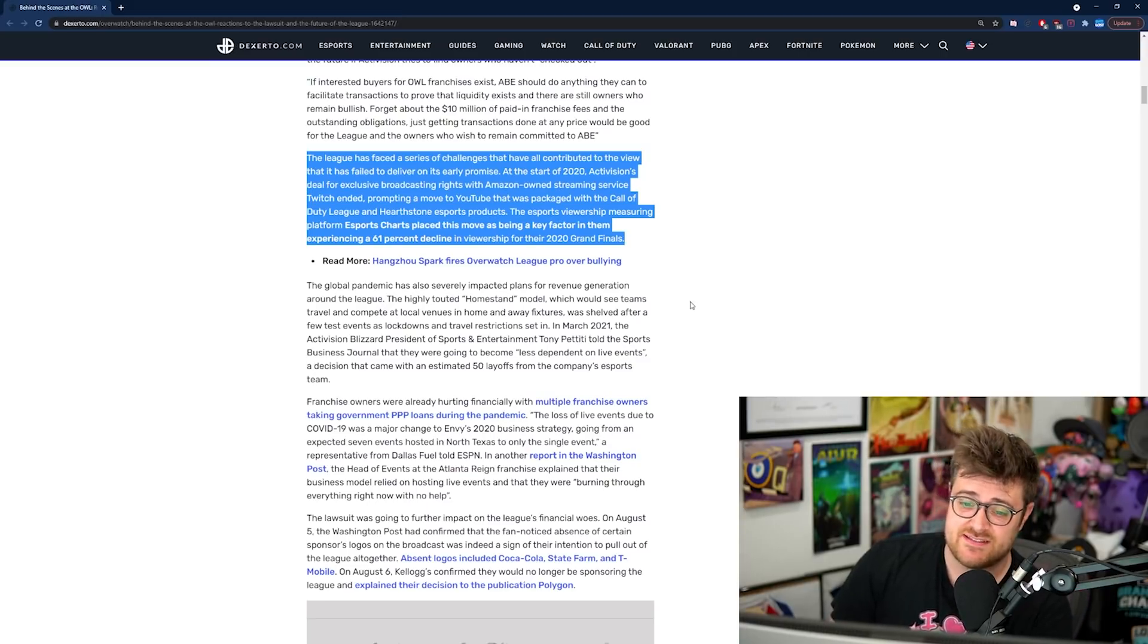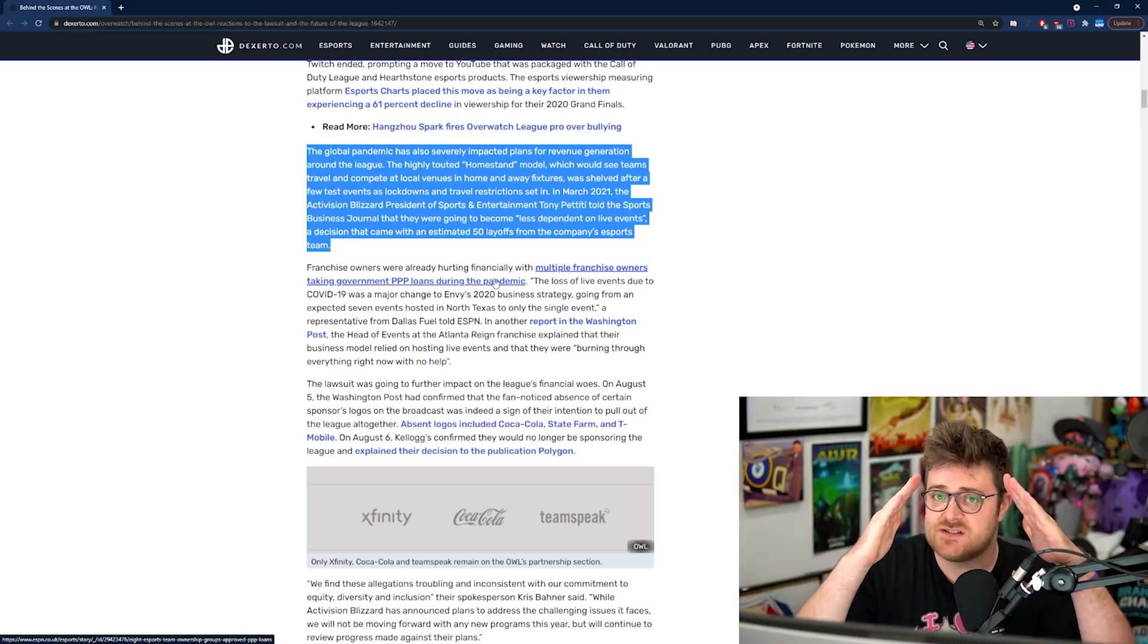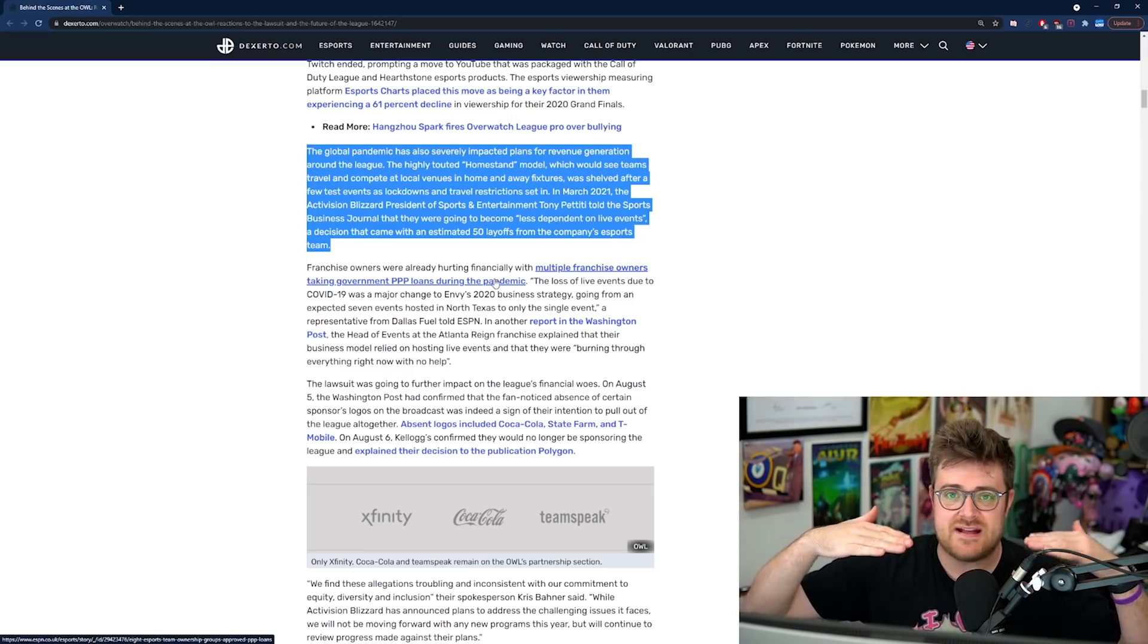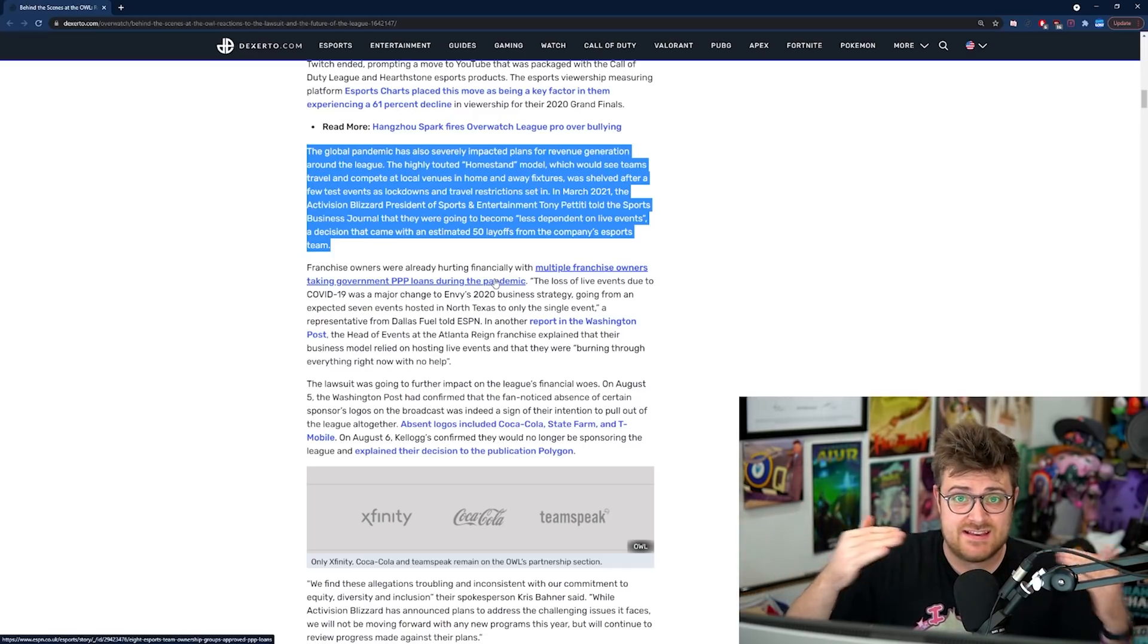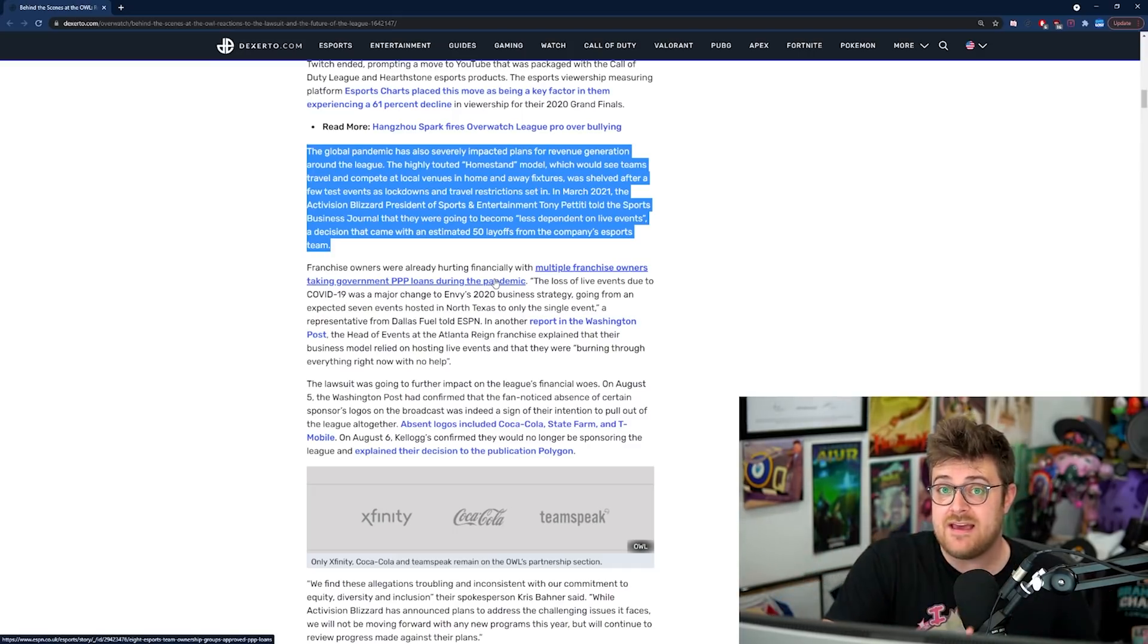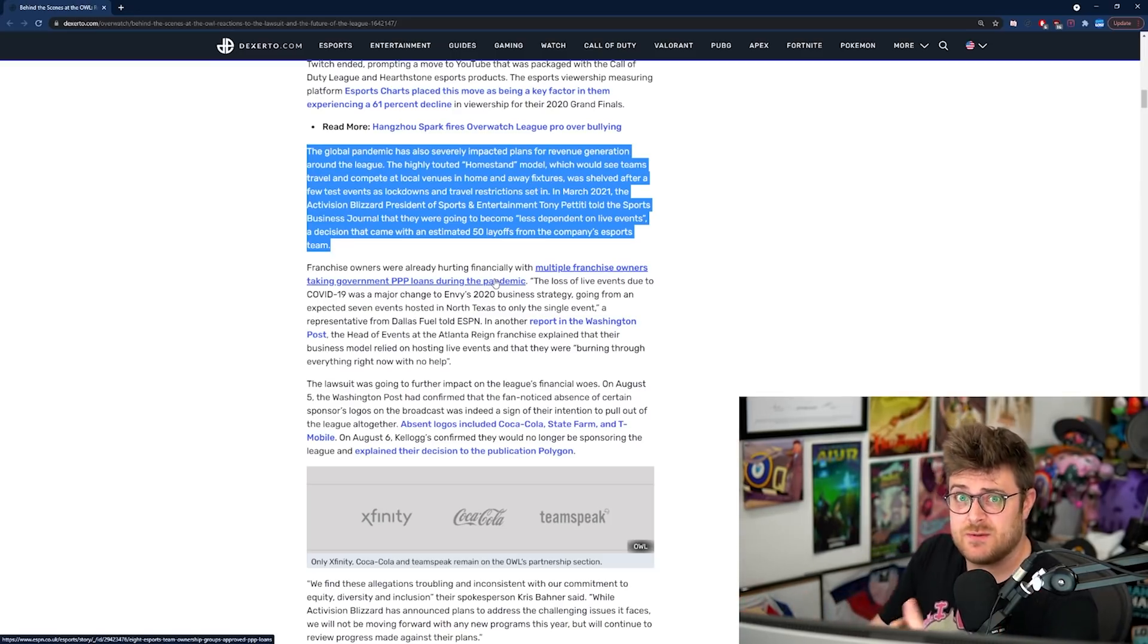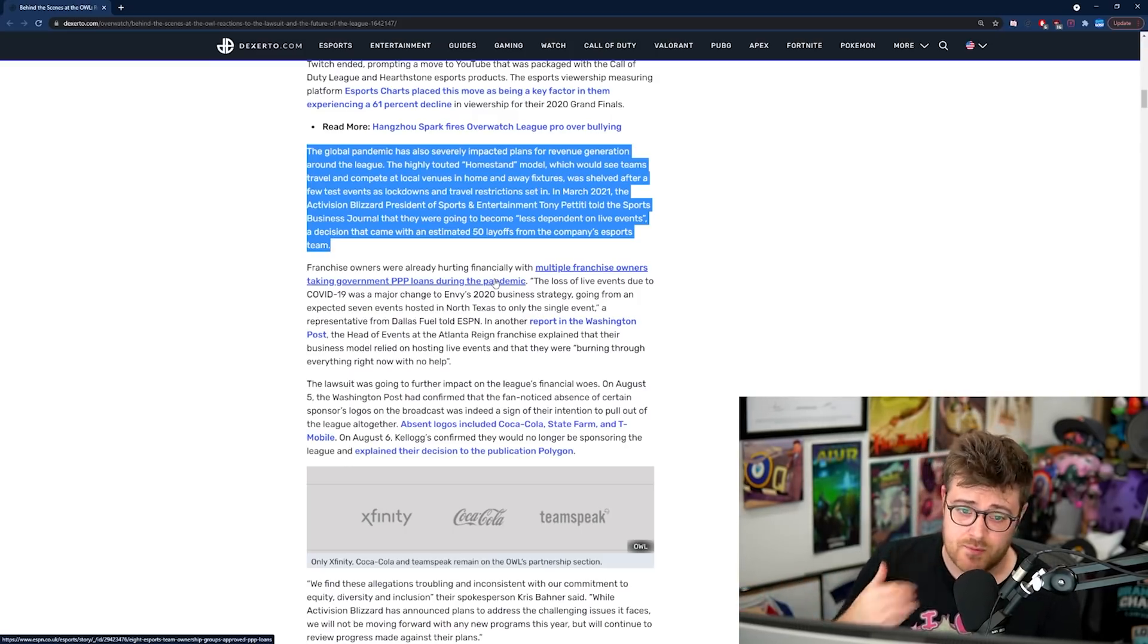The eSports viewership measuring platform eSports charts place this move as being a key factor in experiencing a 61% decline in viewership for the 2020 grand finals. I think with Overwatch, when it comes to eSports, I like to look at it like a pyramid. At the bottom, you've got people who are just fans of the game. Then as you start going up, you maybe get diehard competitive players. The top of the pyramid is Overwatch League. It's always going to be difficult if the game itself is suffering through lack of updates, lack of content. So there's less reason for people to play the game, and by extension, there's less reason for you to become invested in the eSport.